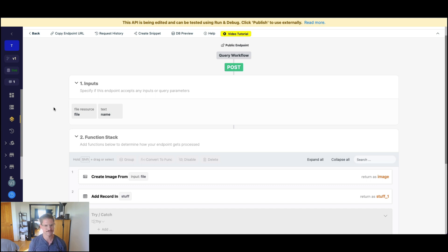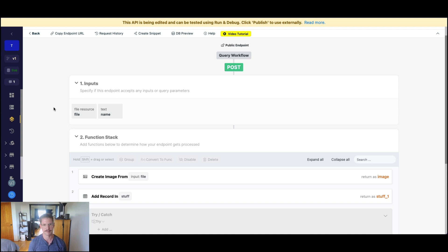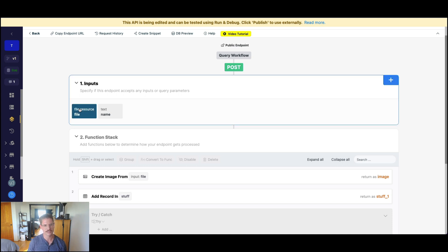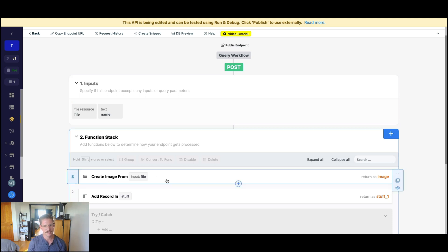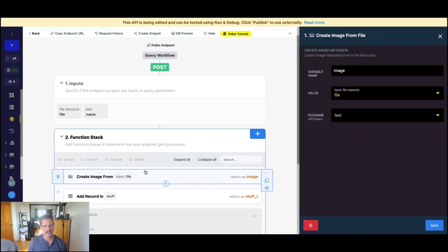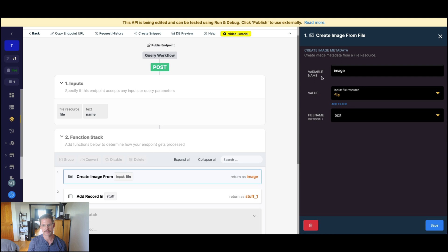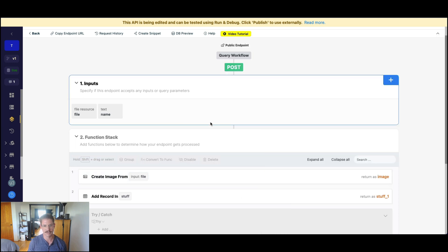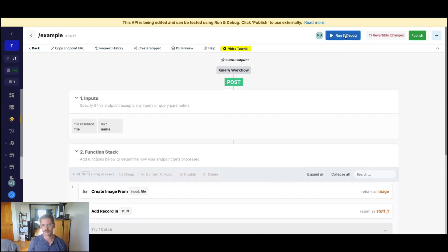Let's say this is maybe a user profile. Someone's either editing it or adding to it, but maybe they don't want to add an image. Maybe that's not actually required for their profile. What happens, though, if no file resource is supplied, our create image from file will actually throw an error because it can't do anything with no image. It can't create metadata from that. So for example,